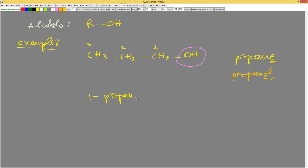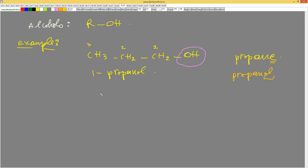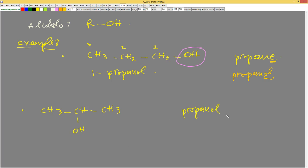Another example: CH3-CH-CH3 with OH on the middle carbon. It is propane because it has three carbons. I label the carbons — one, two, three — to give priority to the OH group. The OH is on carbon two, so it will be 2-propanol.